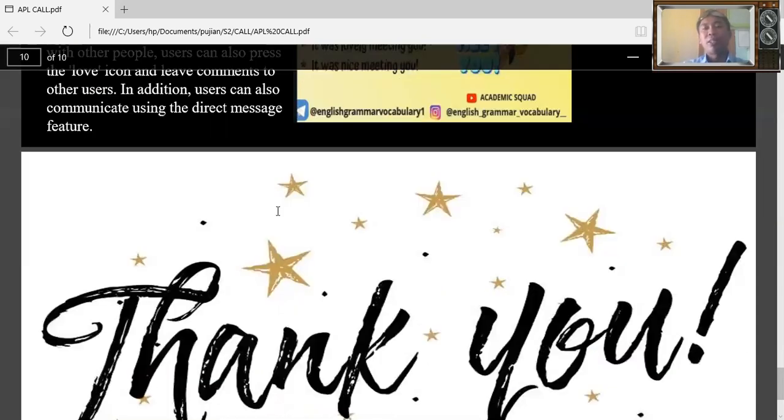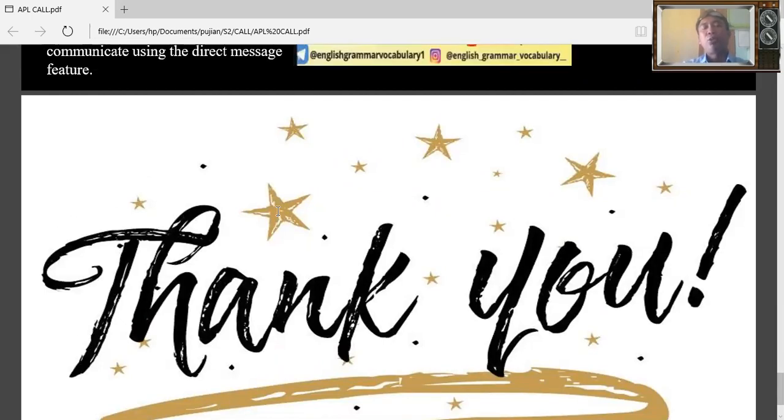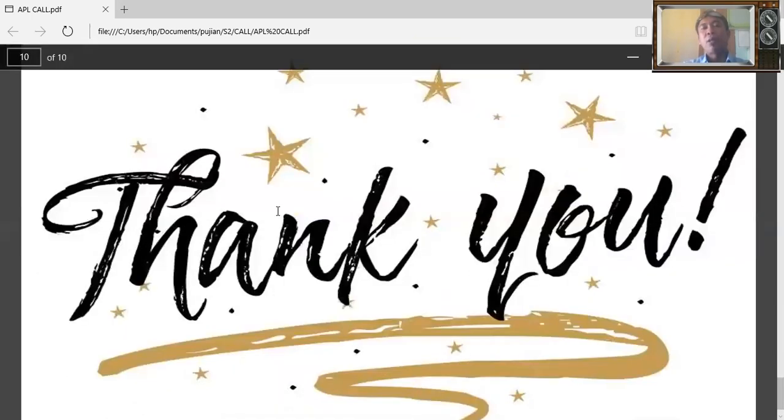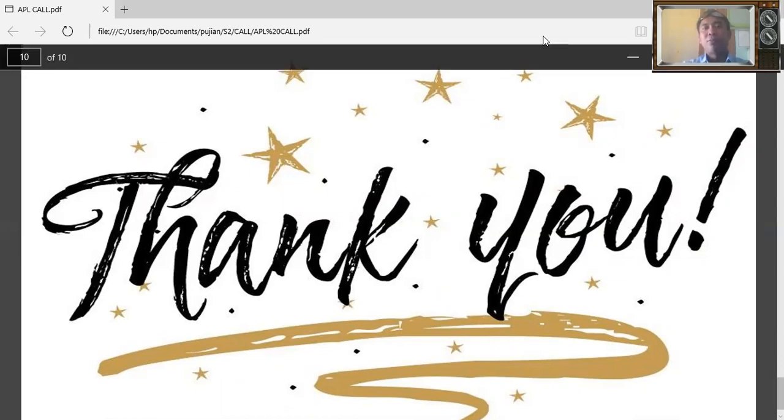So I think that's enough. Thank you very much for presenting. That's why I choose YouTube and Instagram as learning media in teaching English in primary school. Thank you.